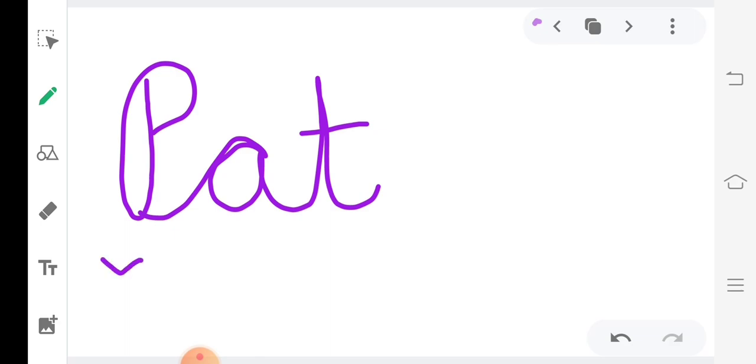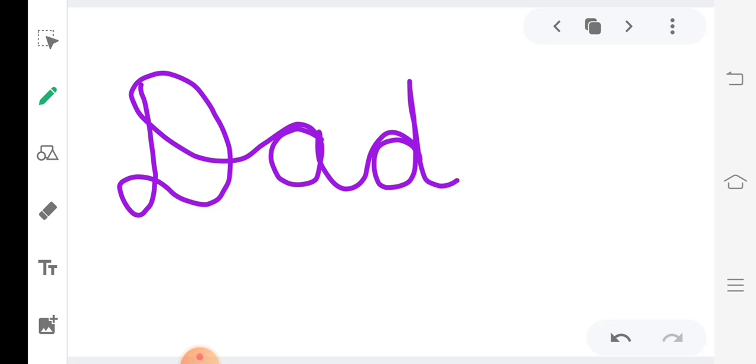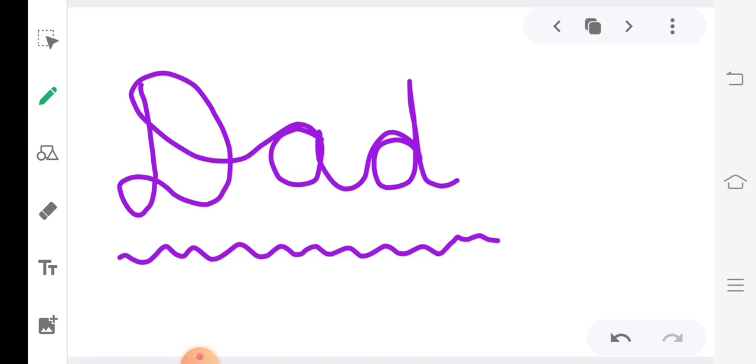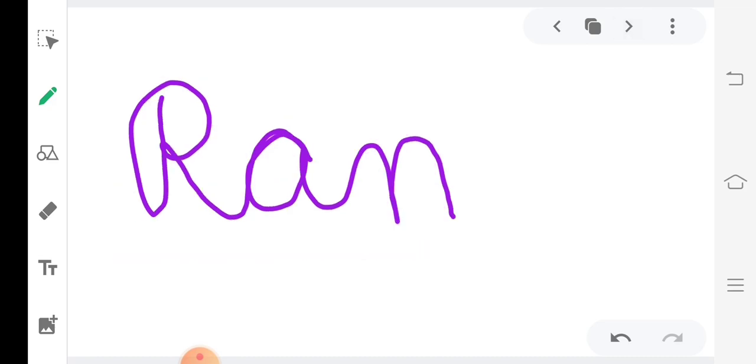P, A, T. Pat. D, A, D. Dad. R, A, N. Ran.